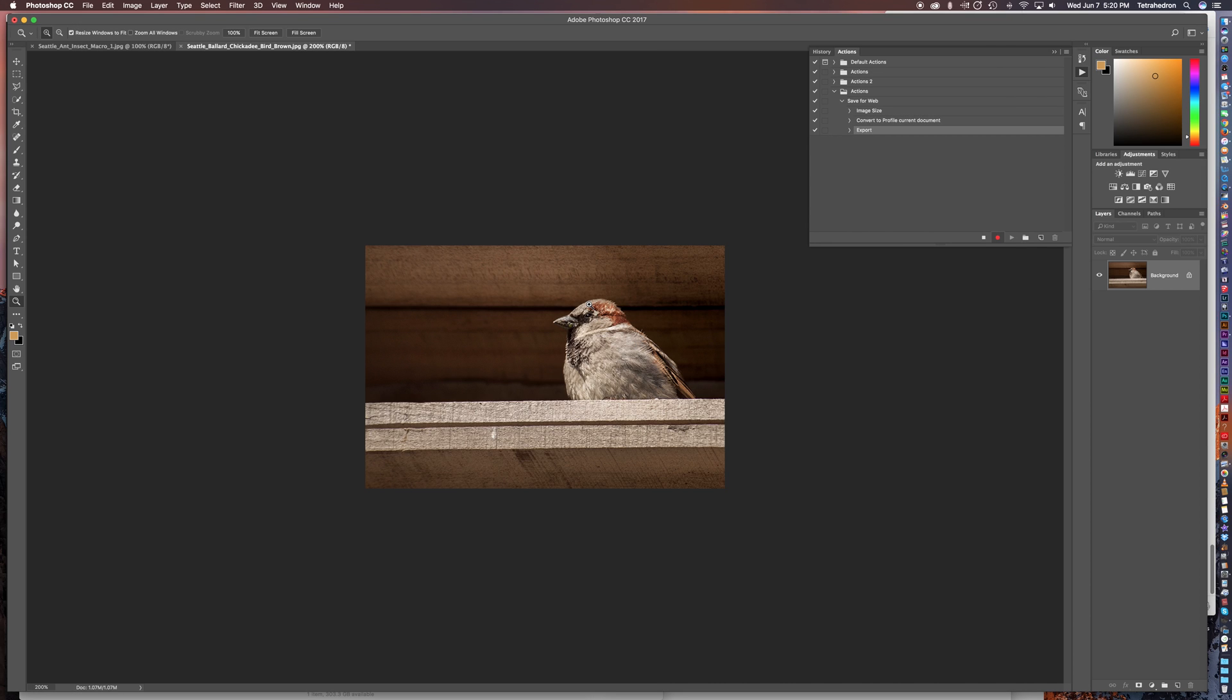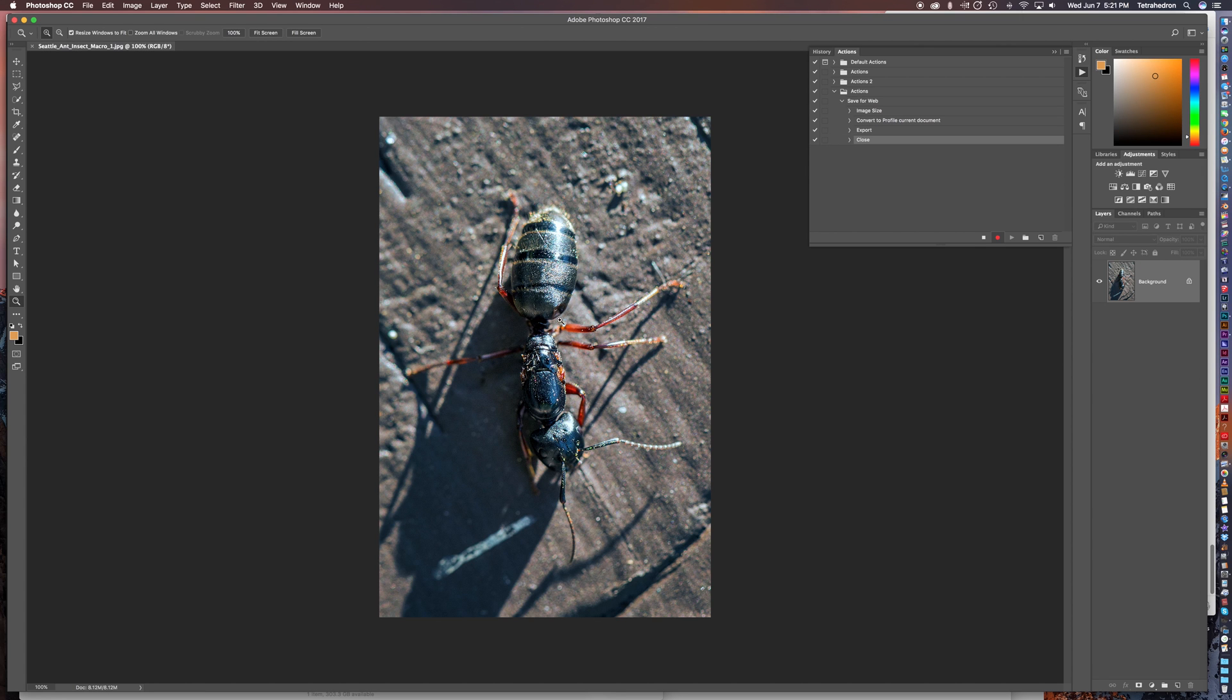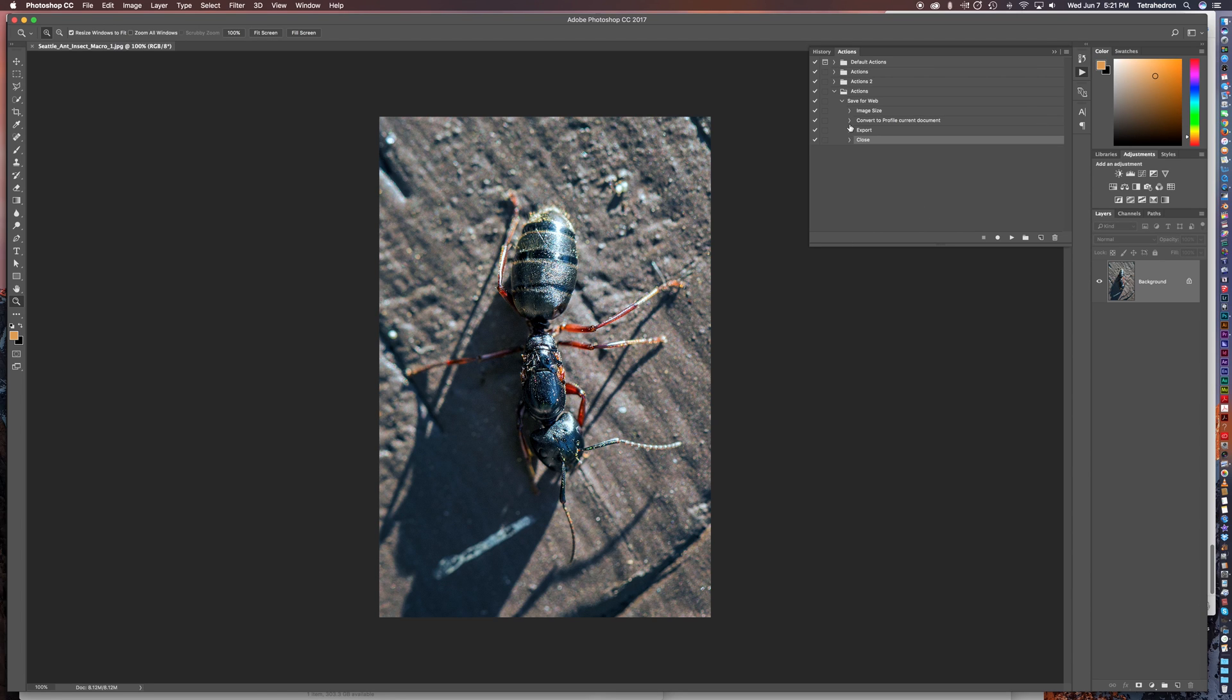And then our last process is to close the image. Now pay attention. When you close the image, I don't want to save it because it'll overwrite my original file. I want to make sure I have two files. One is the high res jpeg, one is the web jpeg. So I'm going to click don't save. Here's the original photo I had open. And then I'm going to hit the stop button in the actions palette.